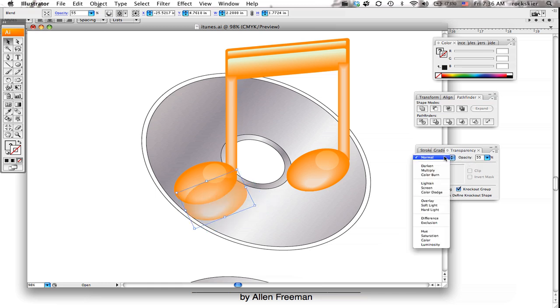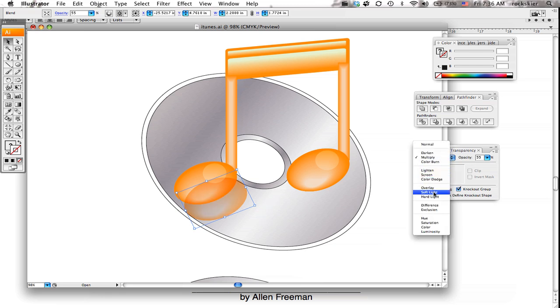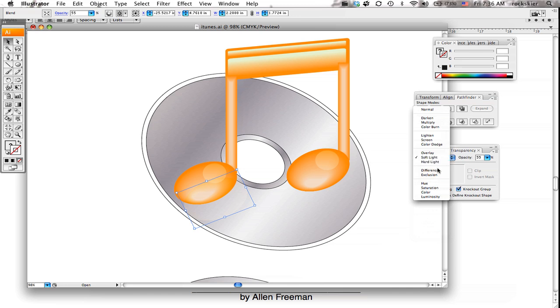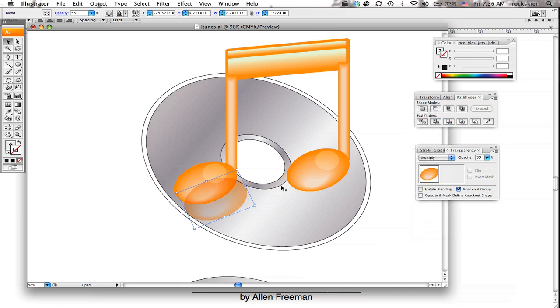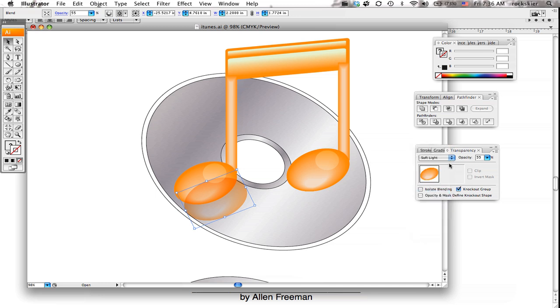You can also play with some of the color modes. You might get lucky and get some interesting looking modes on there that might help out with that piece. I think I'm just going to leave it at normal for right now.